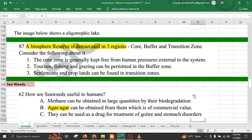A biosphere reserve is demarcated into three regions: core region, buffer region, and transition zone. The core region is kept entirely free from human activity. The buffer zone allows tourism, fishing, and grazing to some extent without threatening biodiversity. The transition zone is where settlements and croplands can be allowed and human activity is maintained.